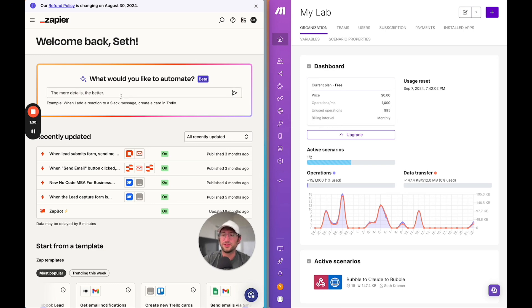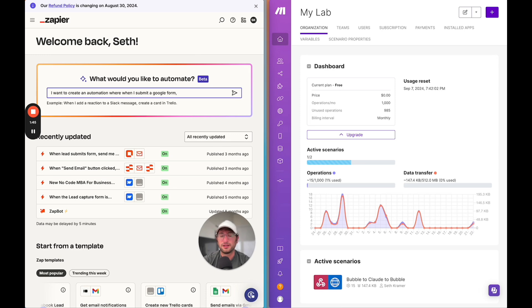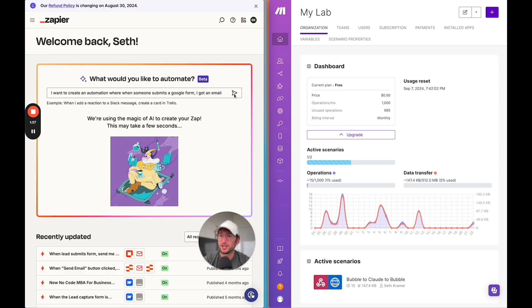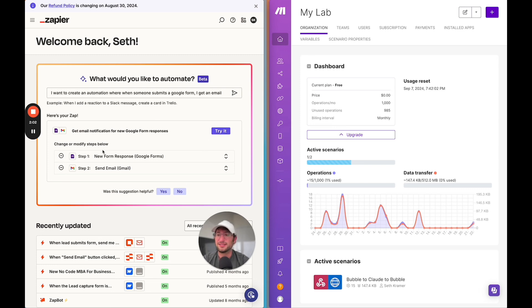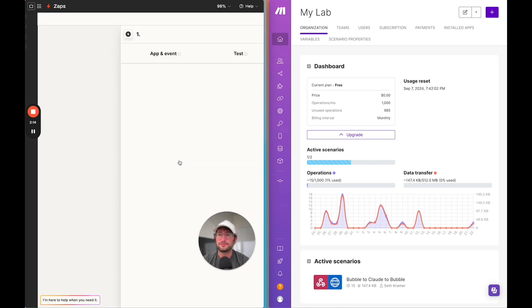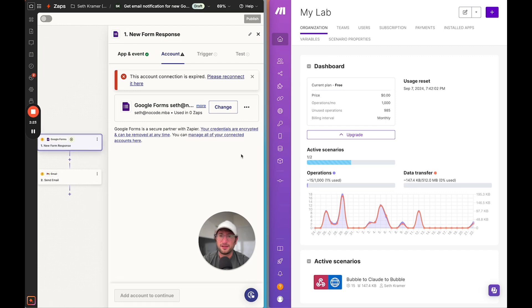I'm going to use Zapier's AI feature. I'm going to say I want to create an automation where when someone submits a Google form, I get an email. Let's click generate. What this should do is create a Zap where the trigger is a Google form, and then we send email as the second step. This is great. It's really good for simple automations and getting started. I'm just going to click try it.